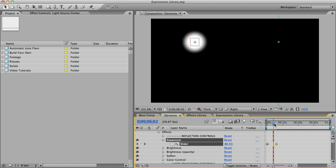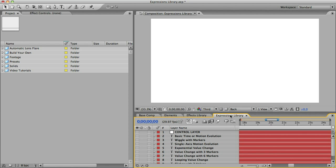There is a way to essentially program the properties of your lens flare so that they change or evolve automatically when the lens flare moves around. That kind of animation is something that I've called evolution. And you can get that kind of control from this comp here, the Expressions Library.